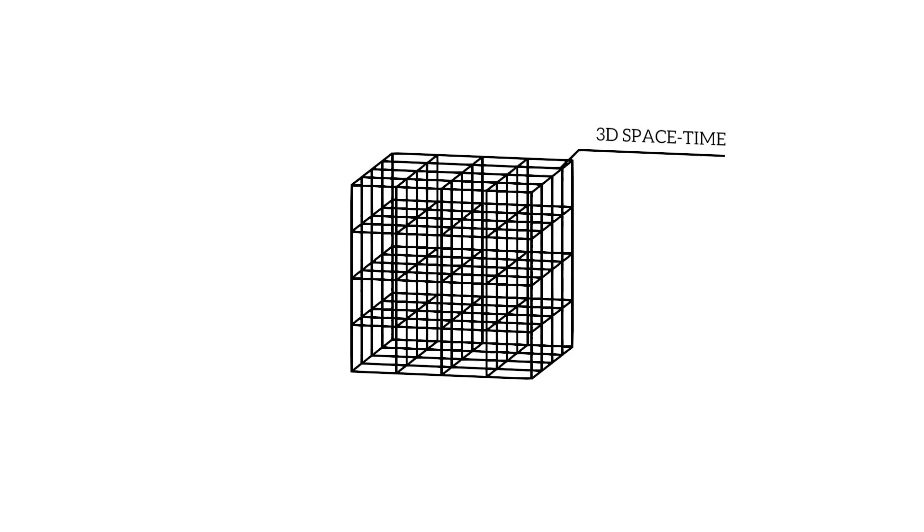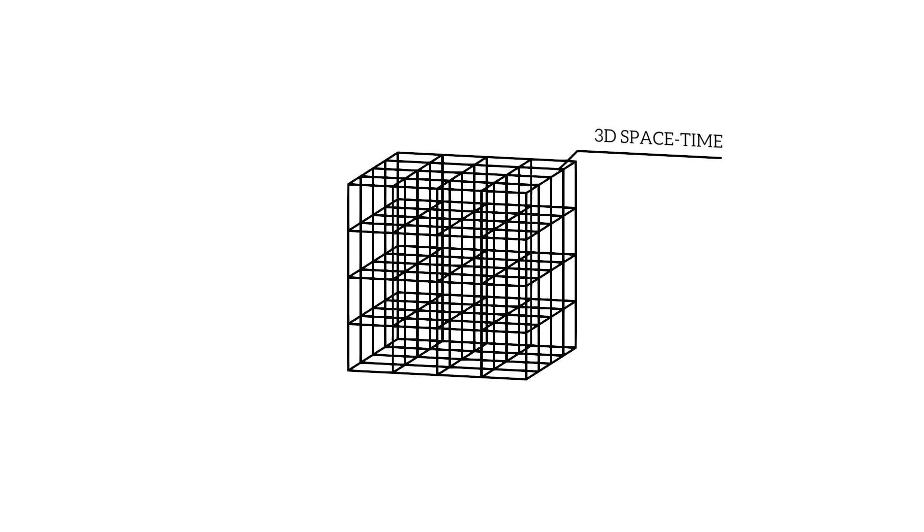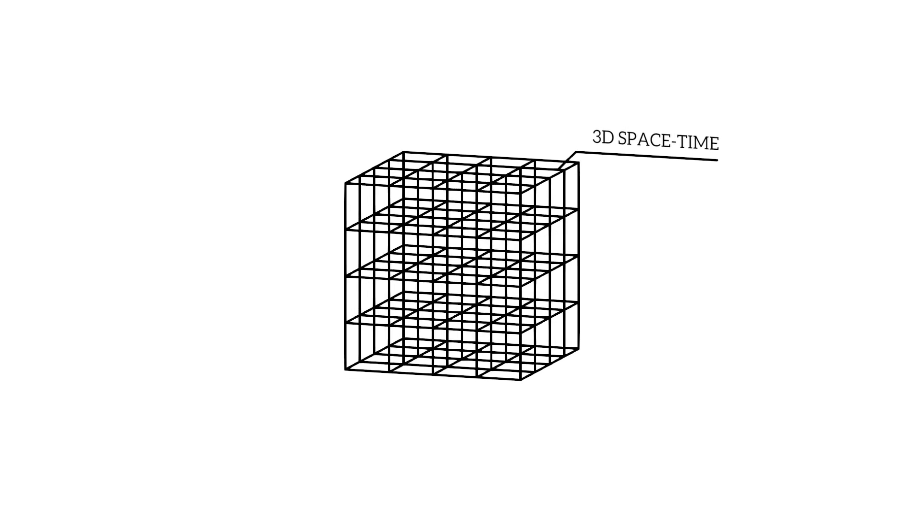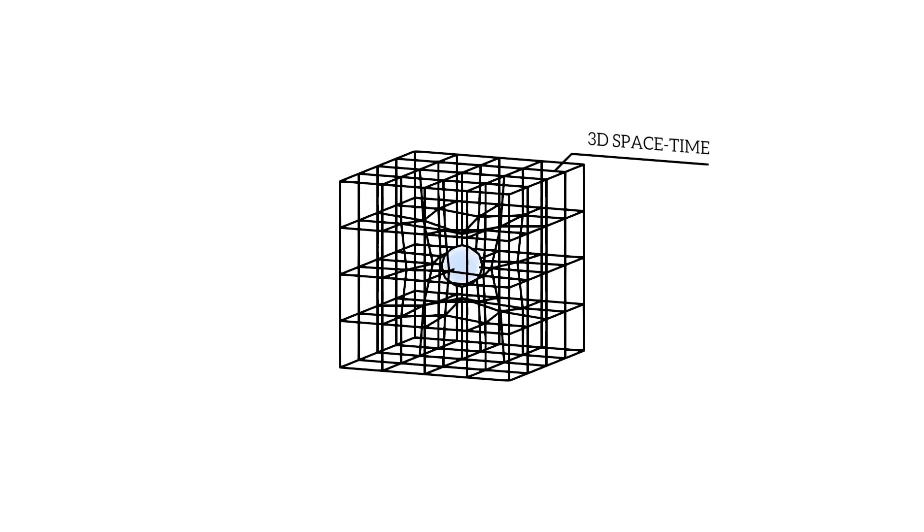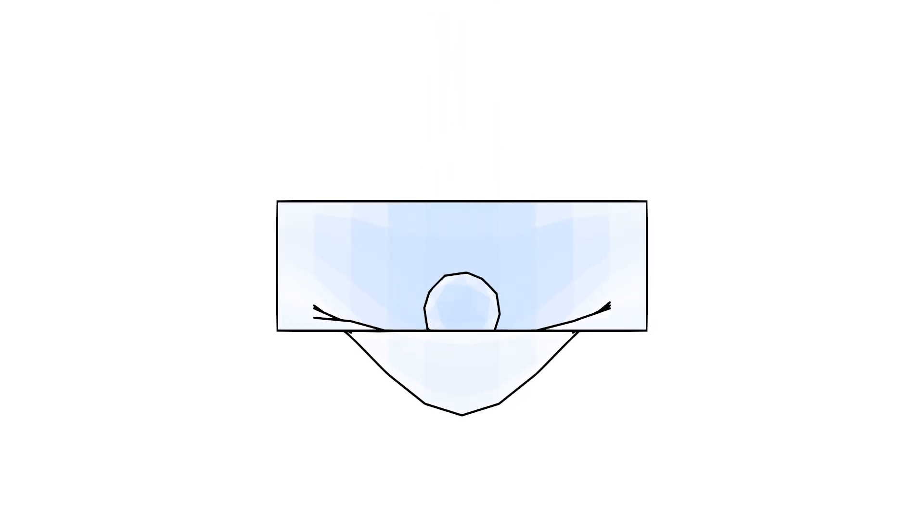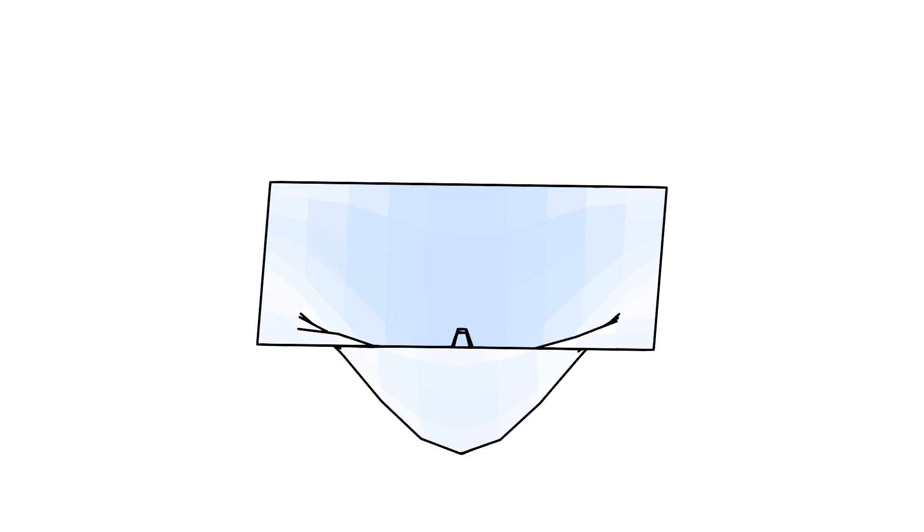According to Einstein's general theory of relativity, massive objects like Earth warp the fabric of space-time. This curvature affects how time flows. Imagine space-time as a stretchy fabric. Placing a heavy ball, like Earth, on this fabric creates a dip or curve.